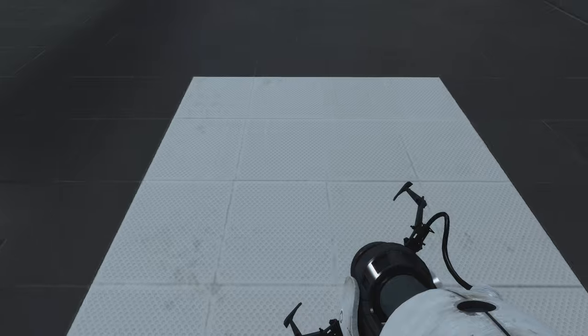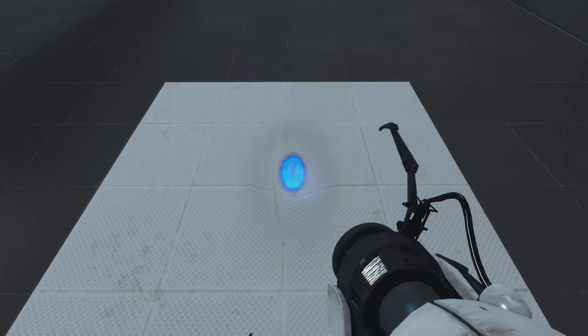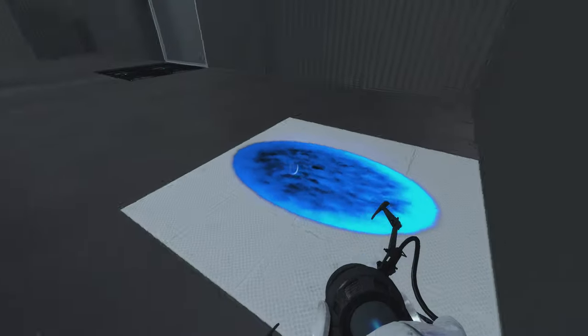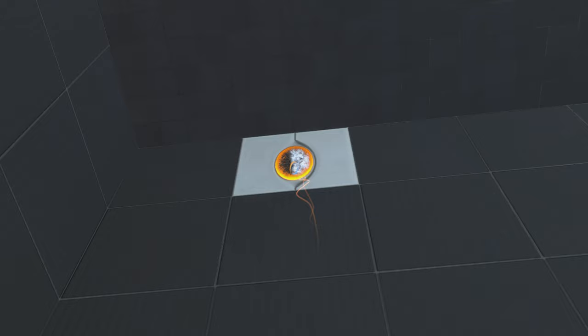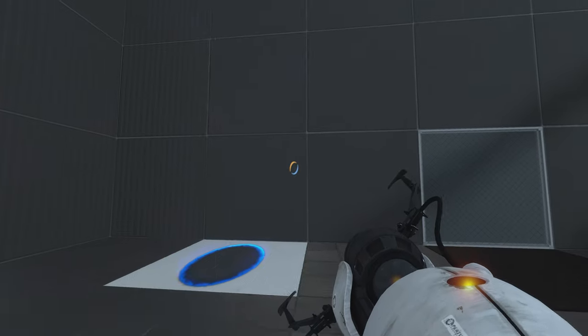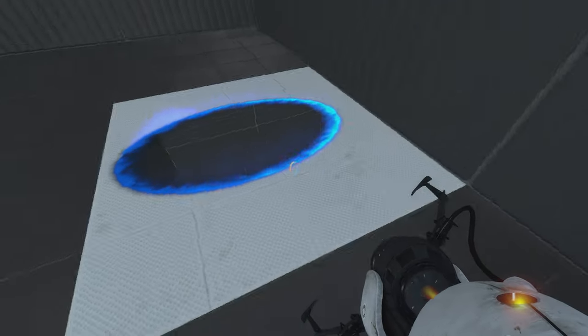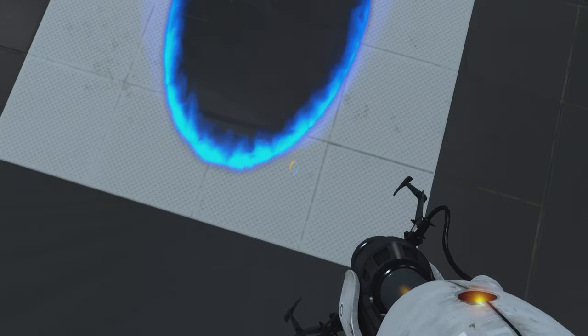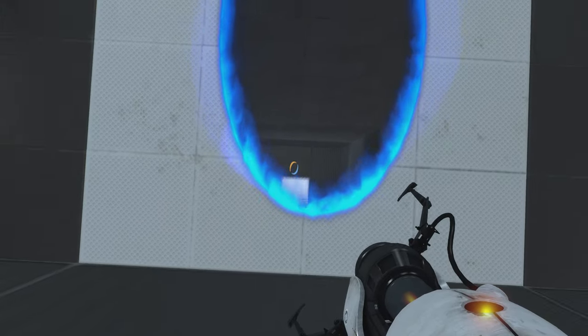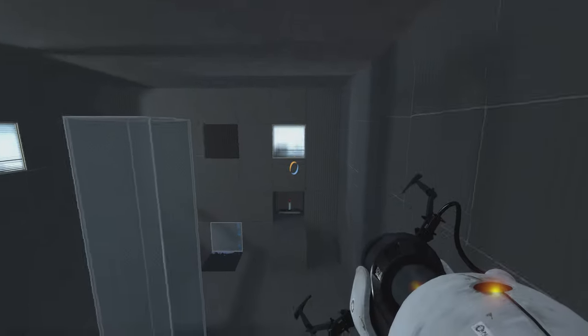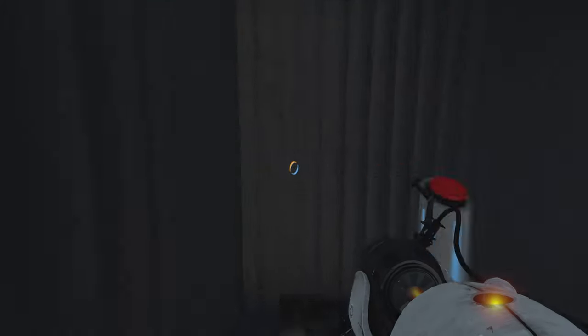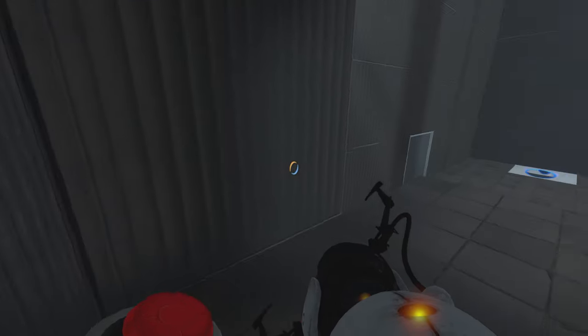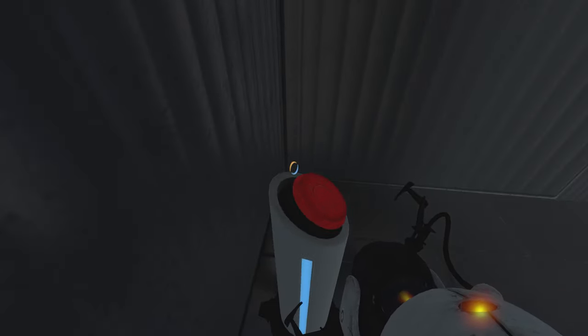So I'm going to go ahead and put one portal here, put another one here, and then jump through and see what happens. And here I am, right at the button.